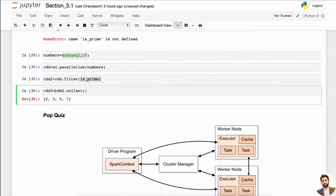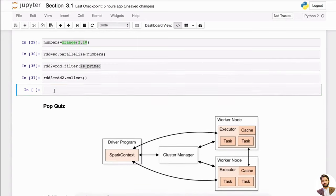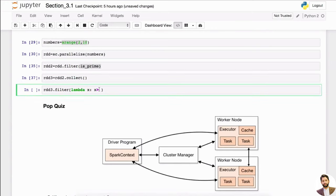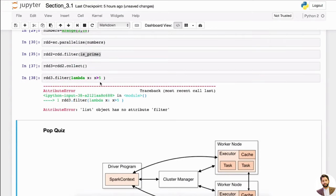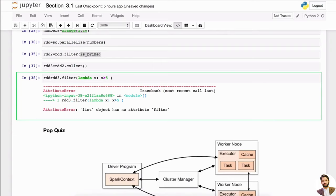We can call this rdd3. So now with rdd3, we can do something like filter and then a lambda — lambda x — to say we only want the prime numbers from rdd3 that are actually bigger than five. Then we can call this rdd4.